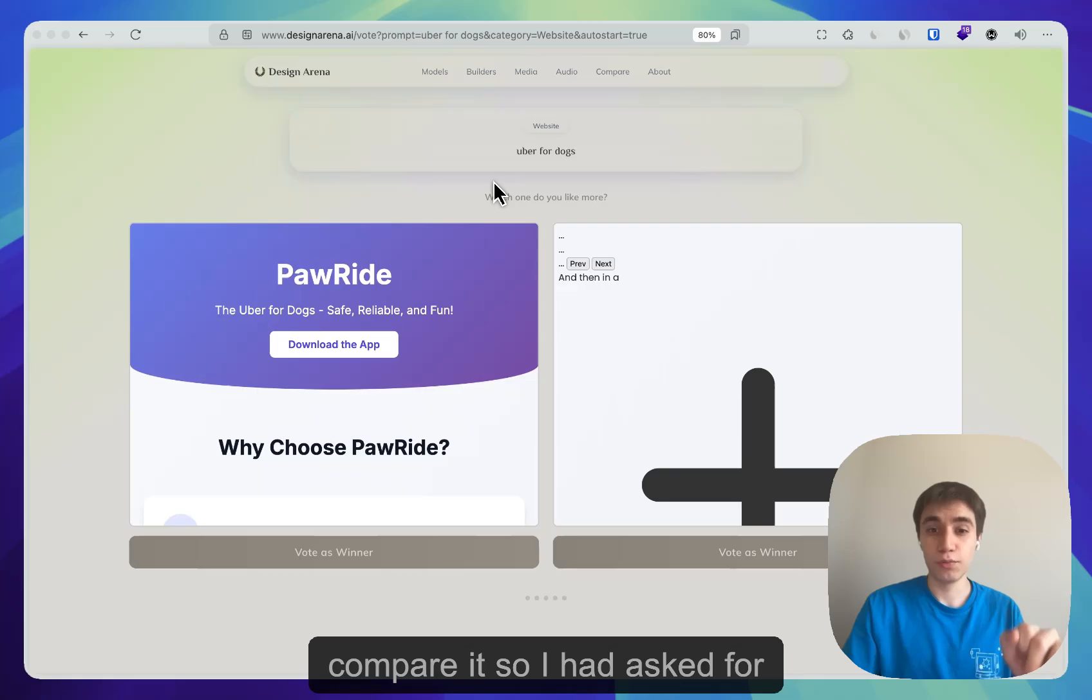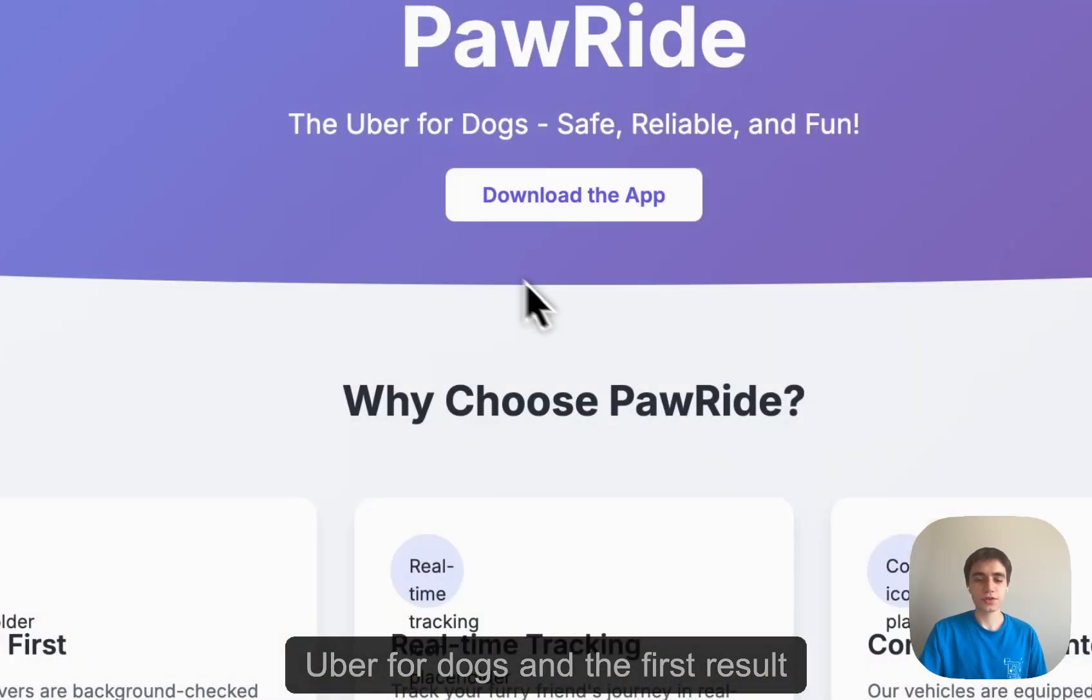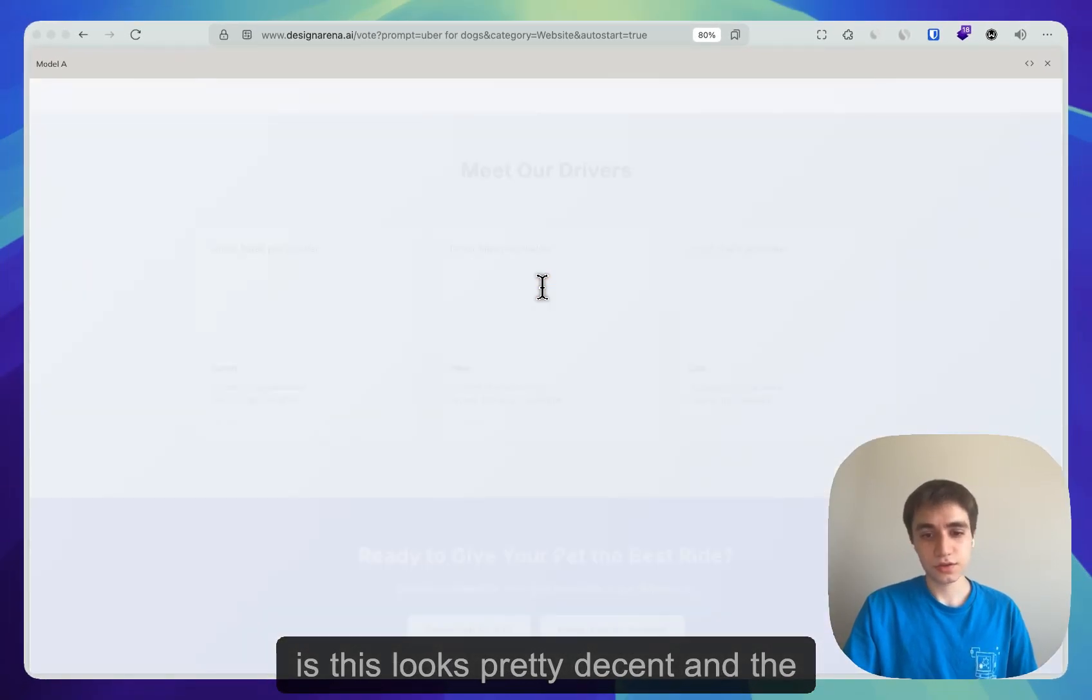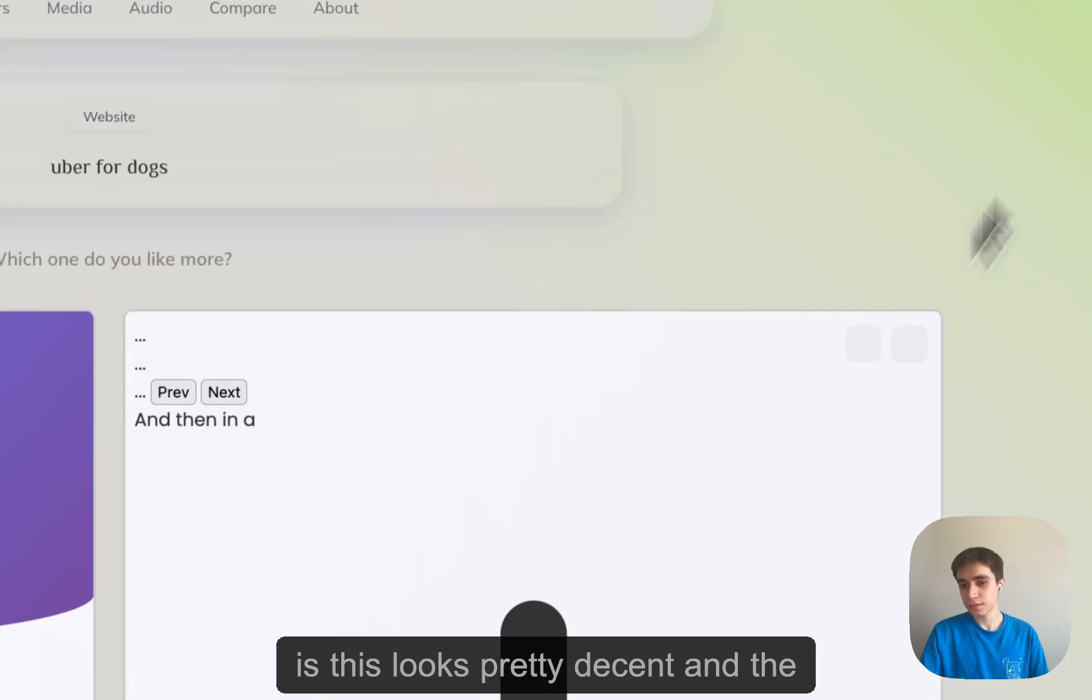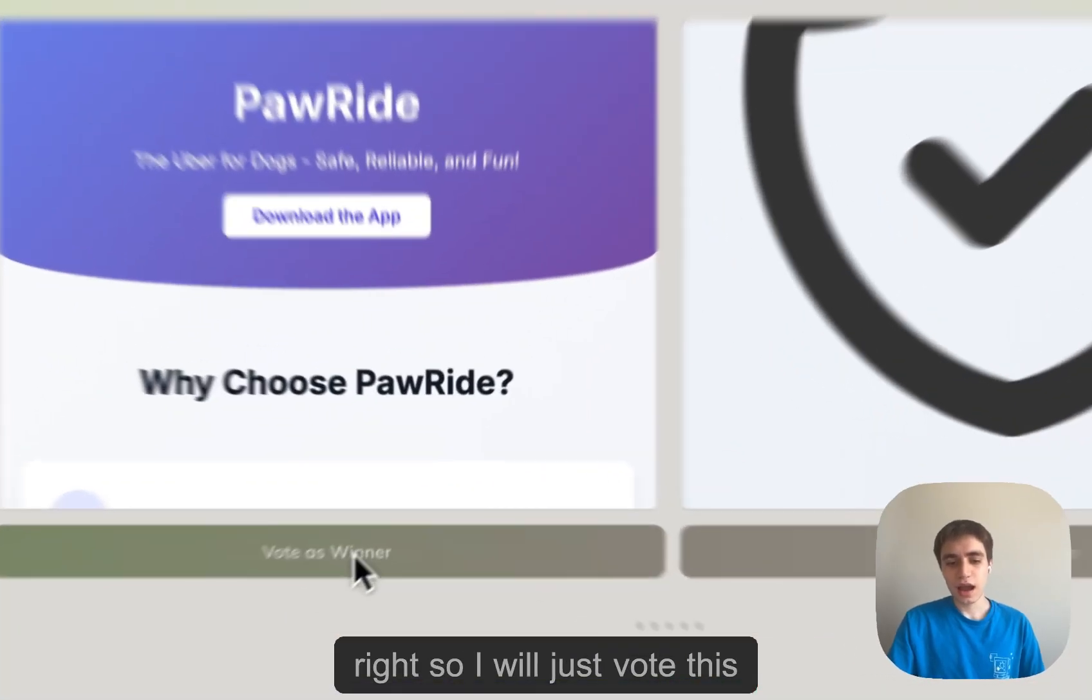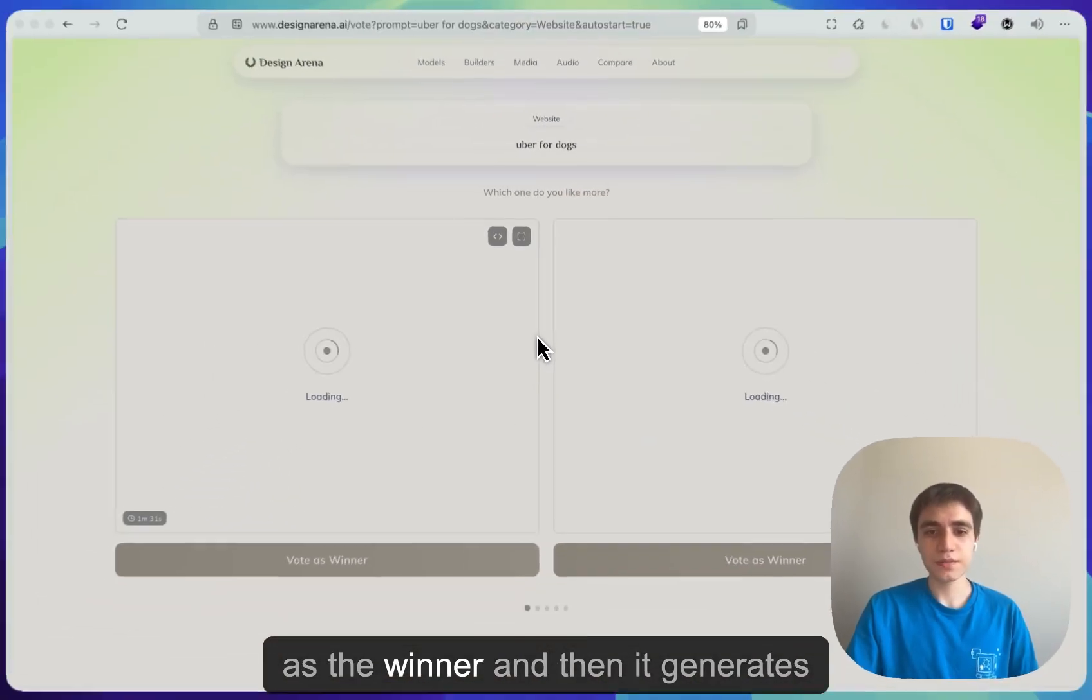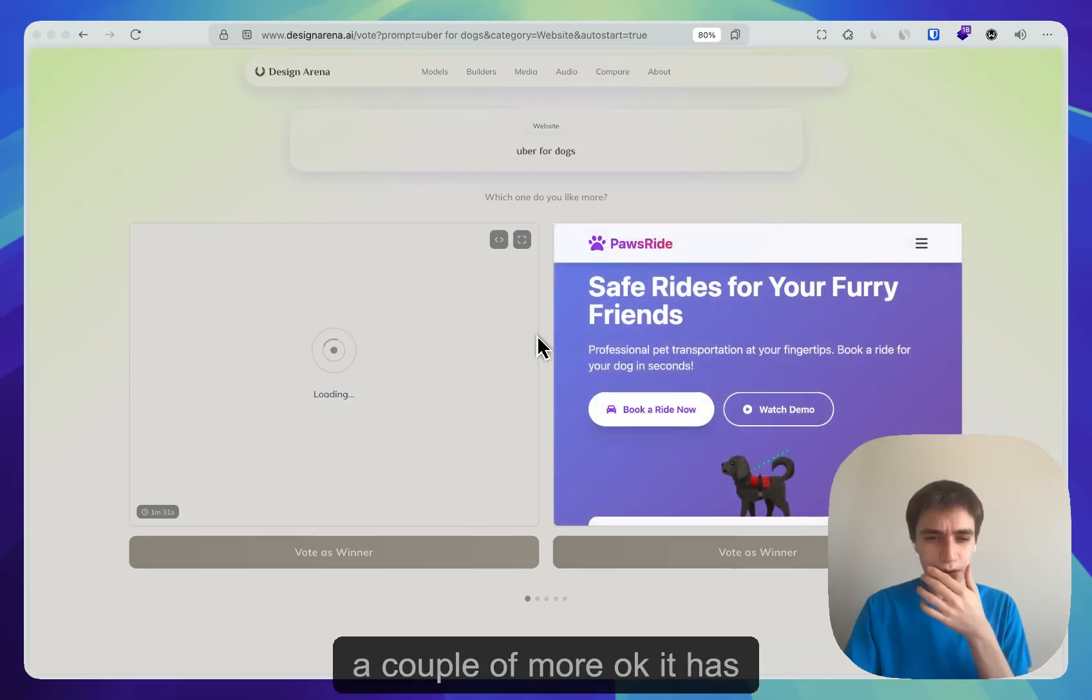So I had asked for Uber for dogs, and the first result looks pretty decent, and the other one doesn't seem to work, right? So I will just vote this as a winner, and then it generates a couple more.